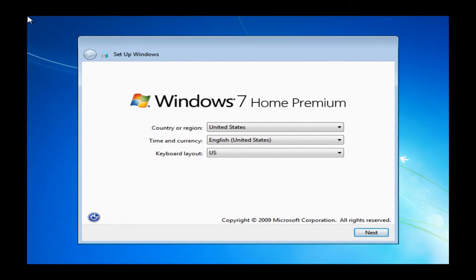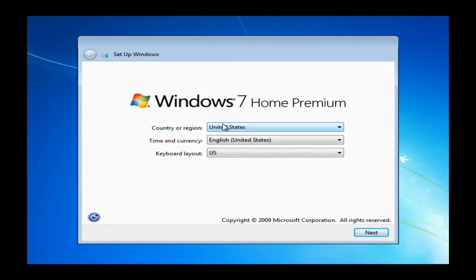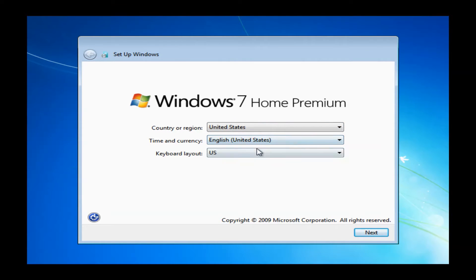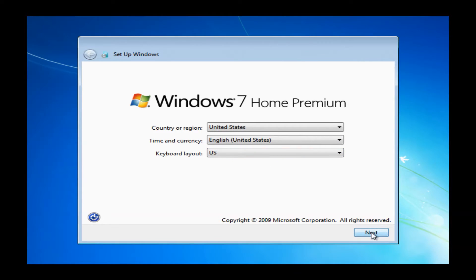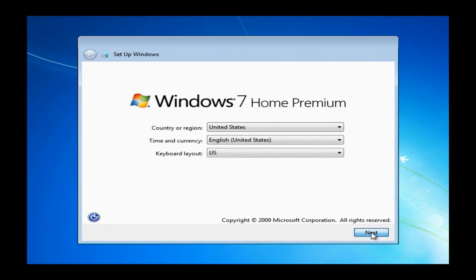Now after the initial loading process you just saw there, it's going to bring you up to the Windows 7 language settings. They should be set to the proper things by default: United States, English, United States, and keyboard layout is US, so you don't really want to mess with these. Basically, all you want to do is go down to this next button and go ahead and left click the next button.